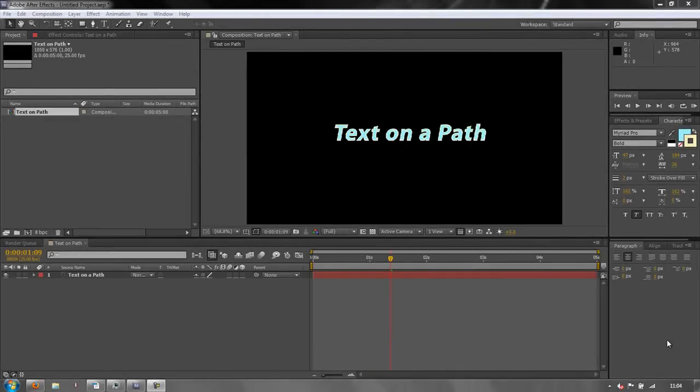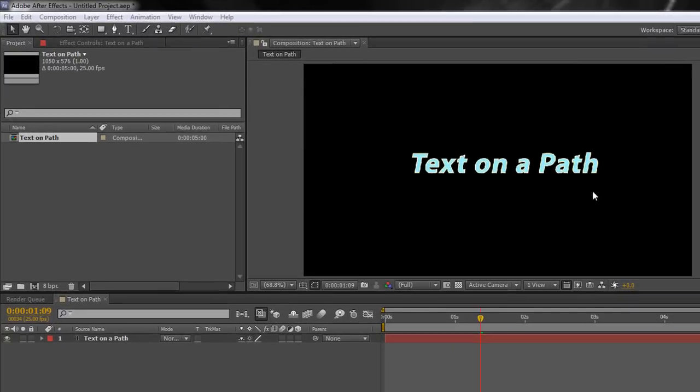Hello and welcome to this After Effects Light Byte no frills tutorial in which we answer the question, how do you animate text on a path? Firstly, you're obviously going to need your text. The next thing you're going to need is a path.